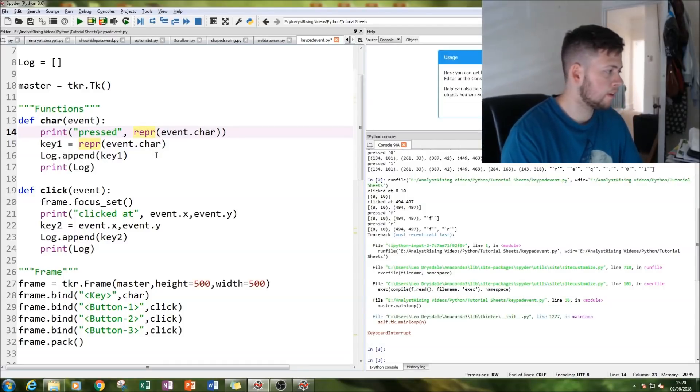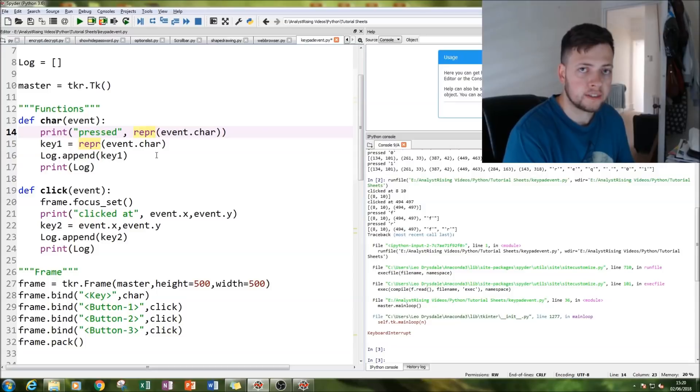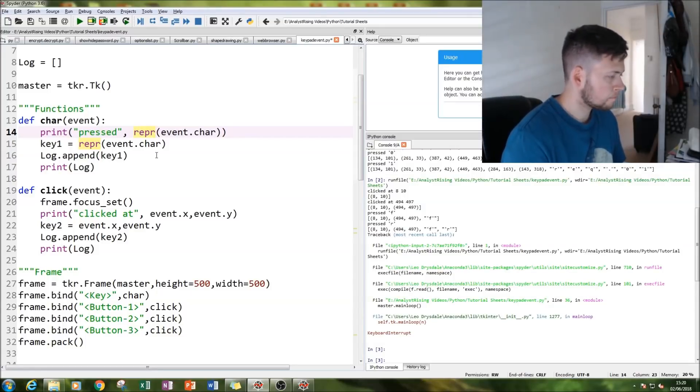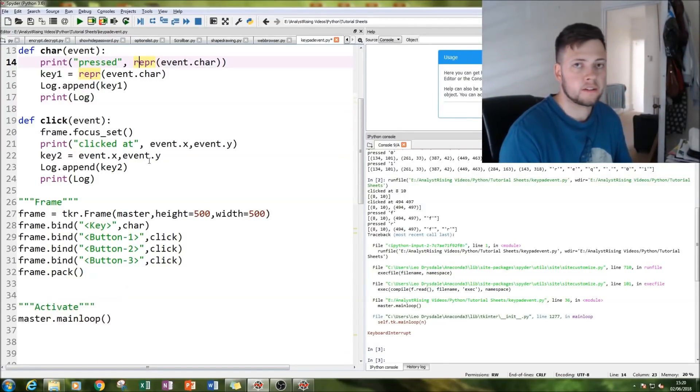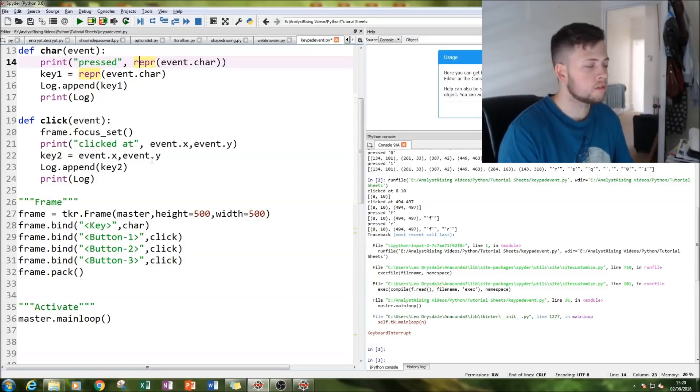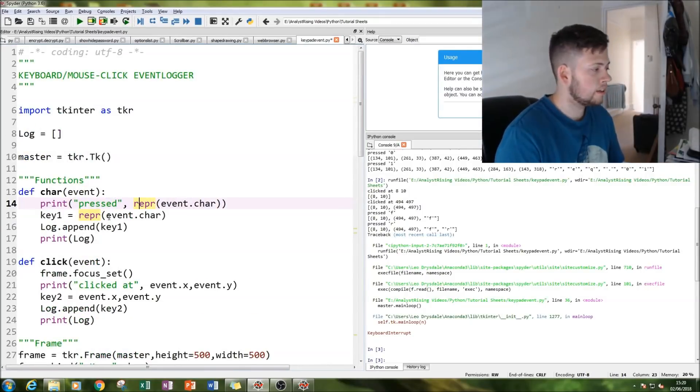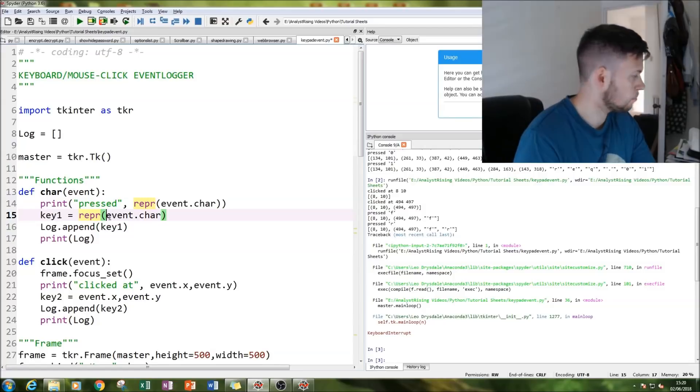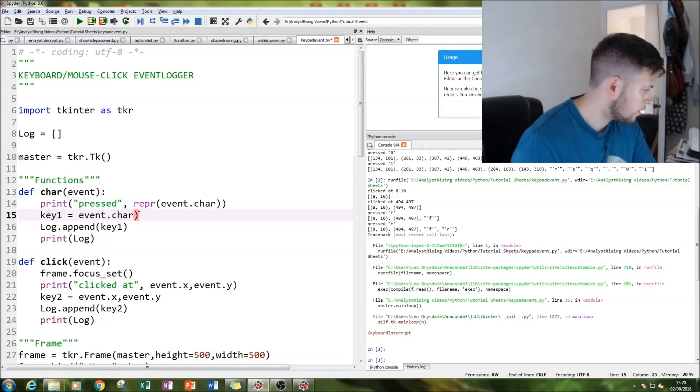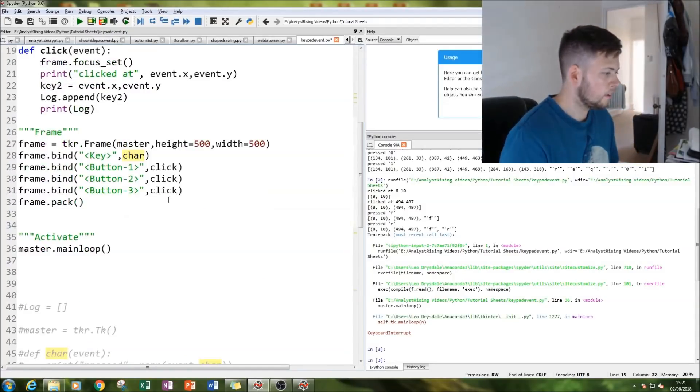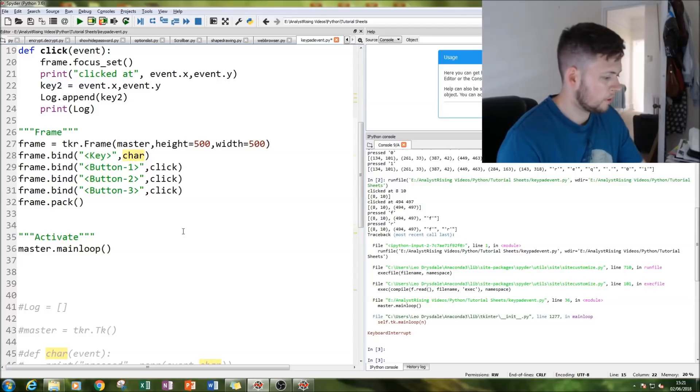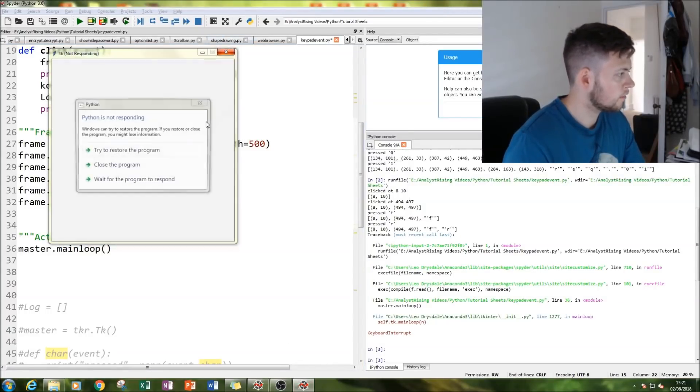But it is caused by this repr function here. Now repr is needed in order to be able to use the eval command on strings, which is why you get this extra set of double quotes. But you don't need it, we don't need it in our list. So you do that by just taking away the repr in our key1, and then if we rerun it.